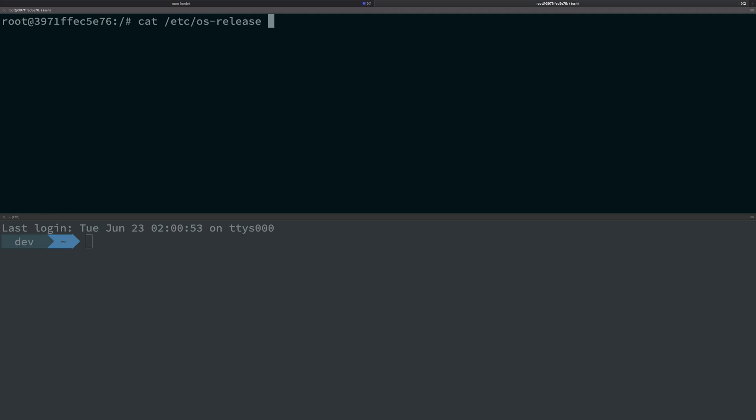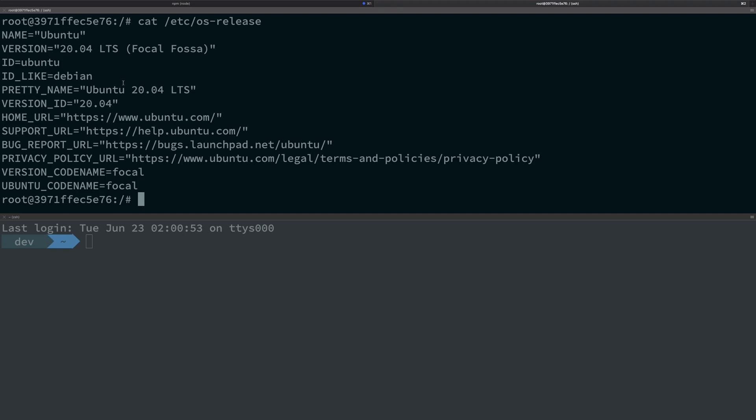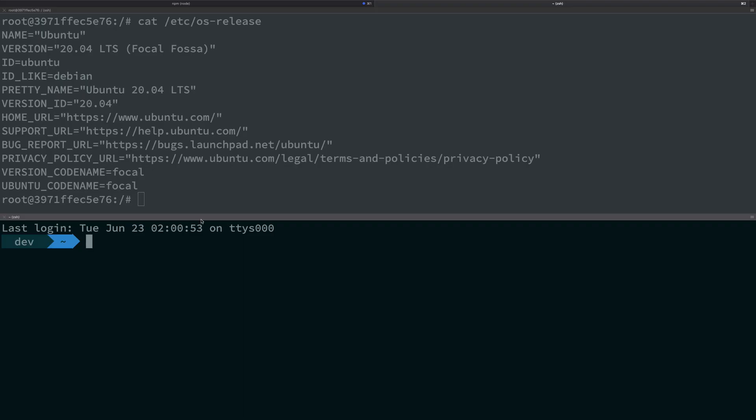So it's Ubuntu, and for Mac OS you can do a similar thing: sudo npm.